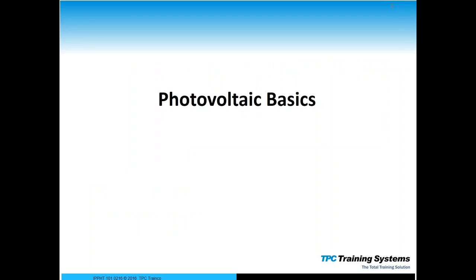Now let's get into the idea of photovoltaic. 'Photo' relates to light — photons from the sun, light energy — and 'voltaic' means creating a voltage or electrical potential from that light. So photovoltaic basically means creating electricity directly from light, which is what solar panels do. It's the natural properties of the material we've discovered that makes this possible.